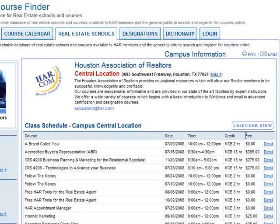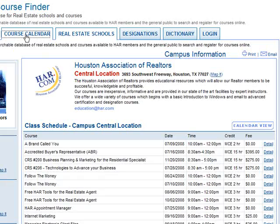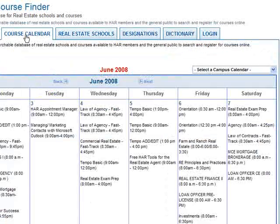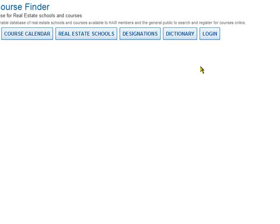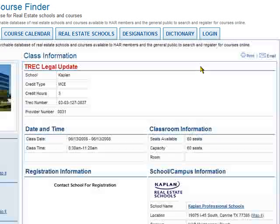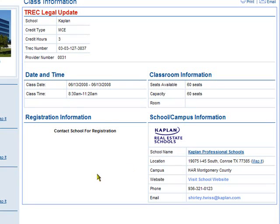There is also a calendar view option here, as well as a tab at the top that says Course Calendar. From the course calendar view, you could look and see what was available on a particular date and the times that they're available. If there is a class that interests you, you could click on the link for that class and it takes you right to the screen with all of the course information.